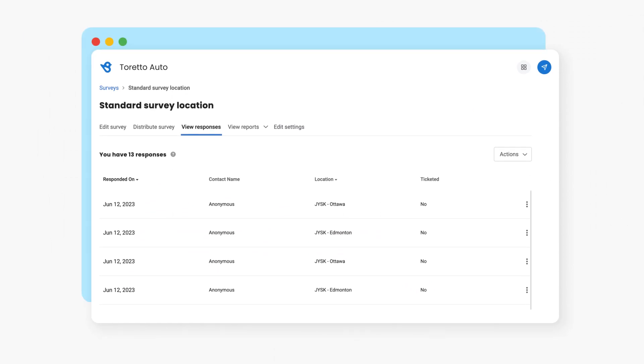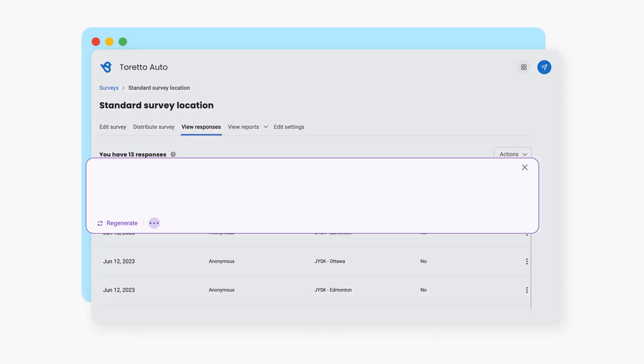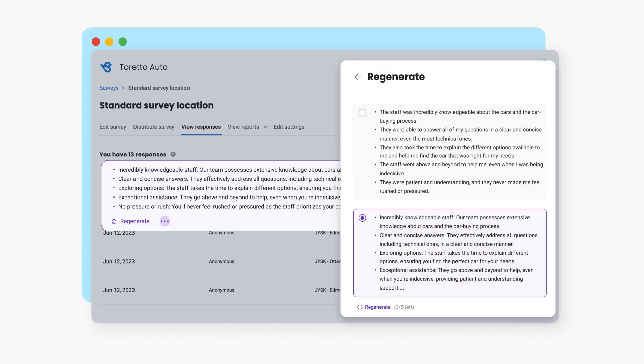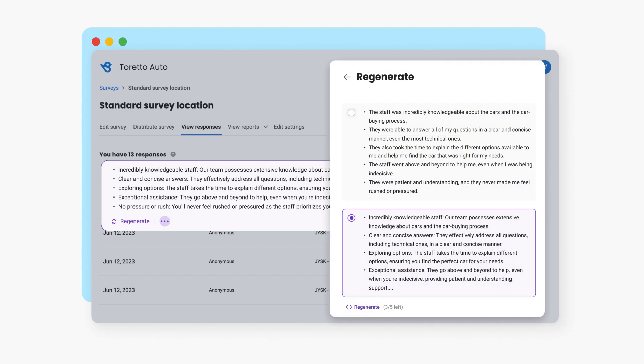BirdAI even helps you think ahead. It automatically identifies trends and spots areas of improvement based on vast volumes of customer feedback, helping you dig deep into the true sentiment behind every piece of feedback.